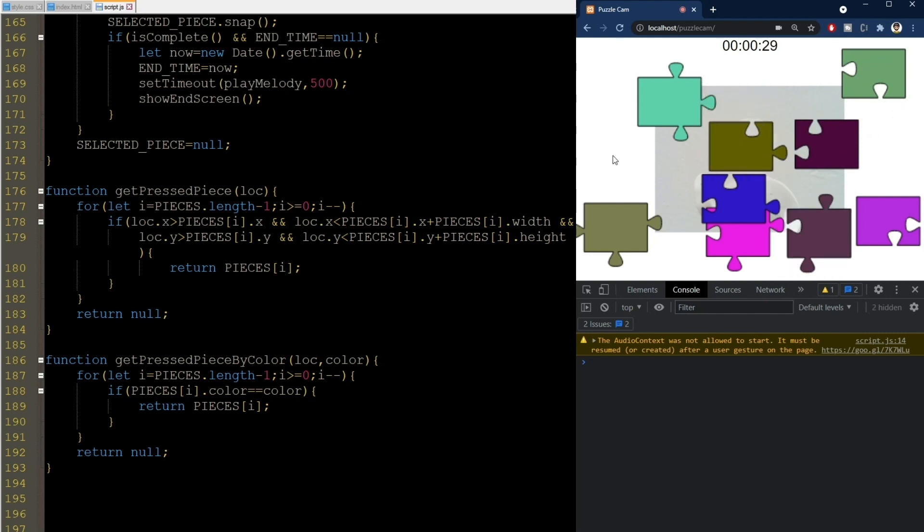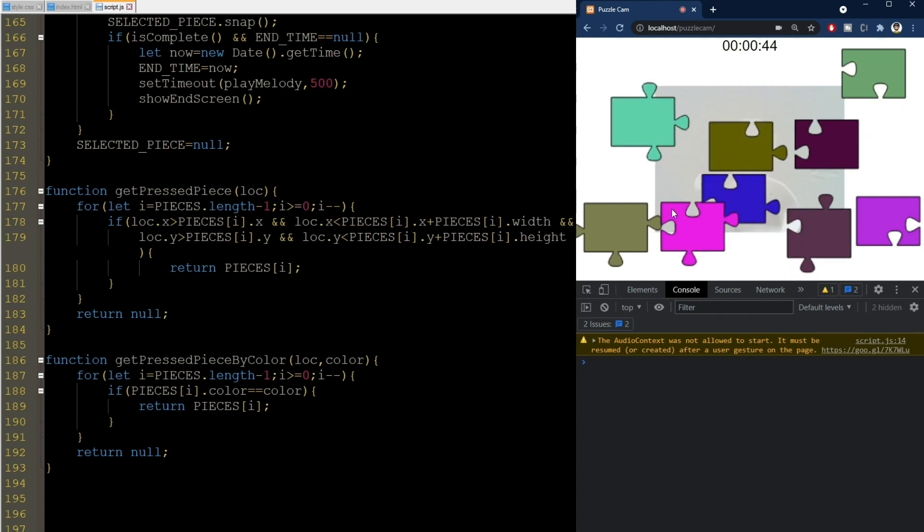It works, but now you're gonna say, but Radu, so what if it works? We want to see the webcam image here, not some random colors.